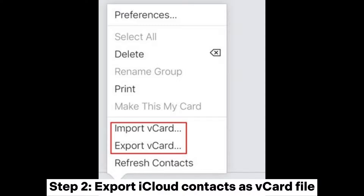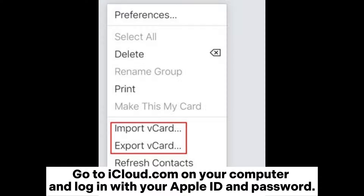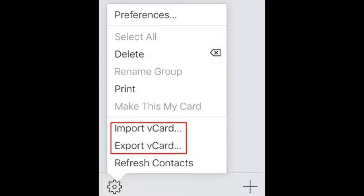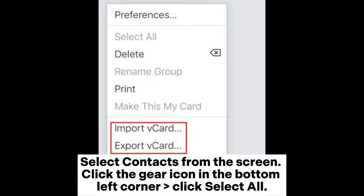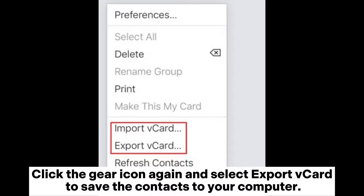Step 2. Export iCloud Contacts as a vCard file. Go to iCloud.com on your computer and log in with your Apple ID and password. Select Contacts from the screen, click the gear icon in the bottom left corner, click Select All, then click the gear icon again and select Export vCard to save the contacts to your computer.